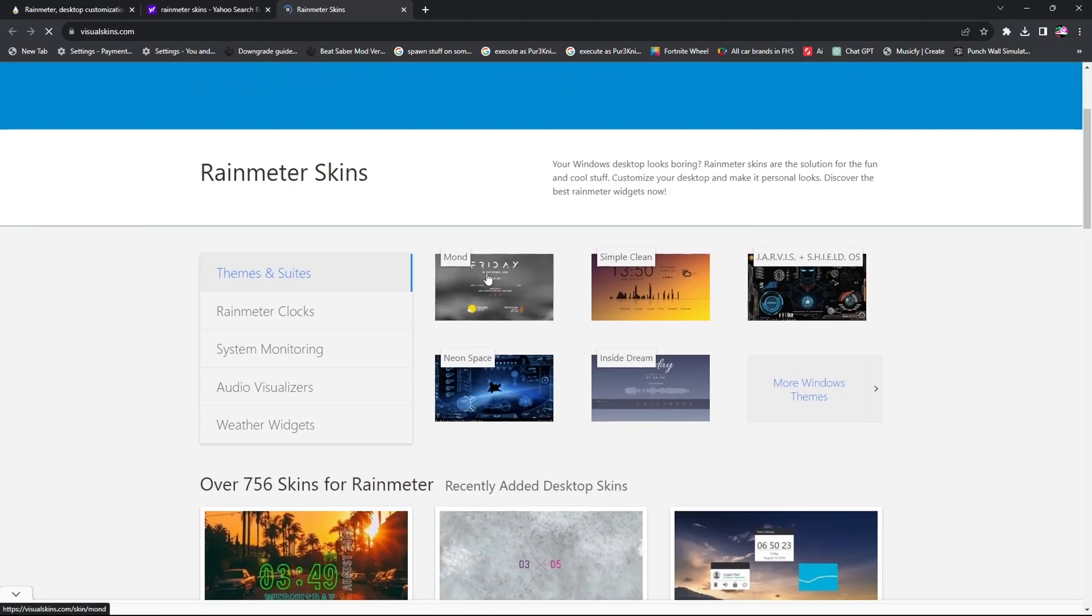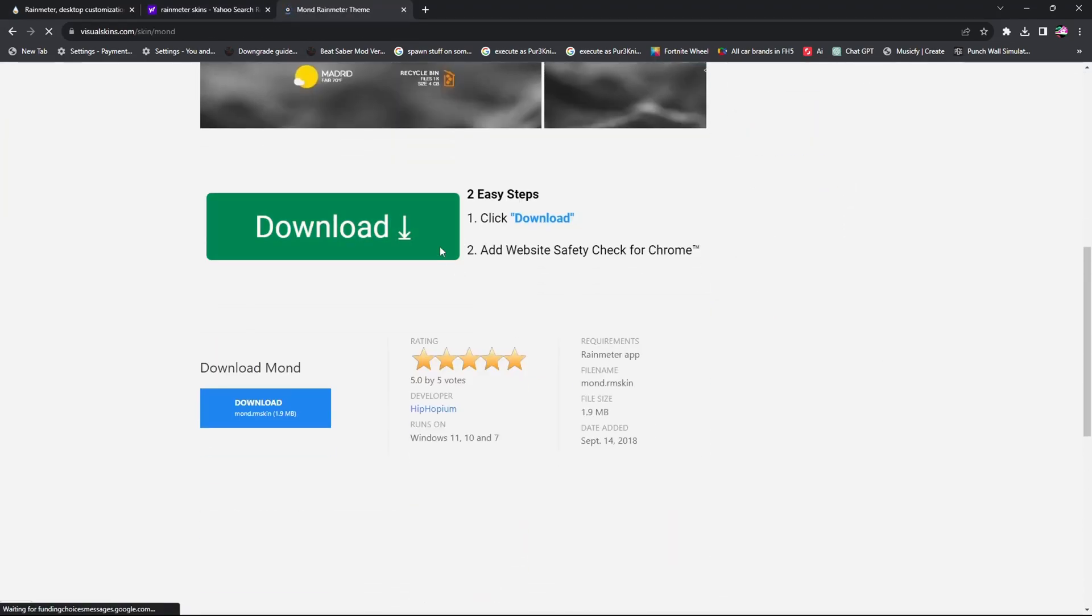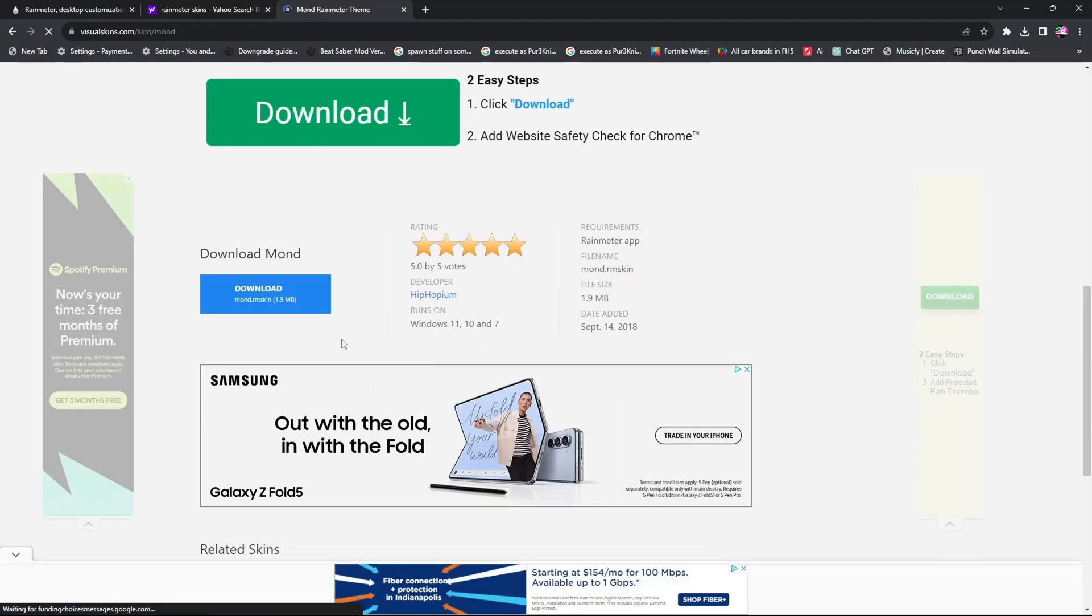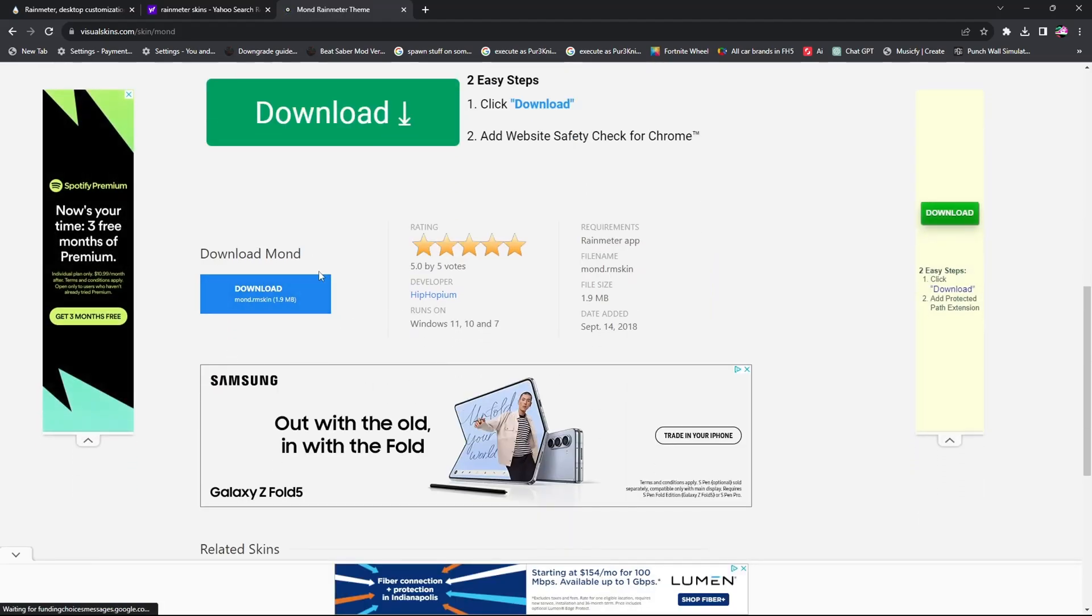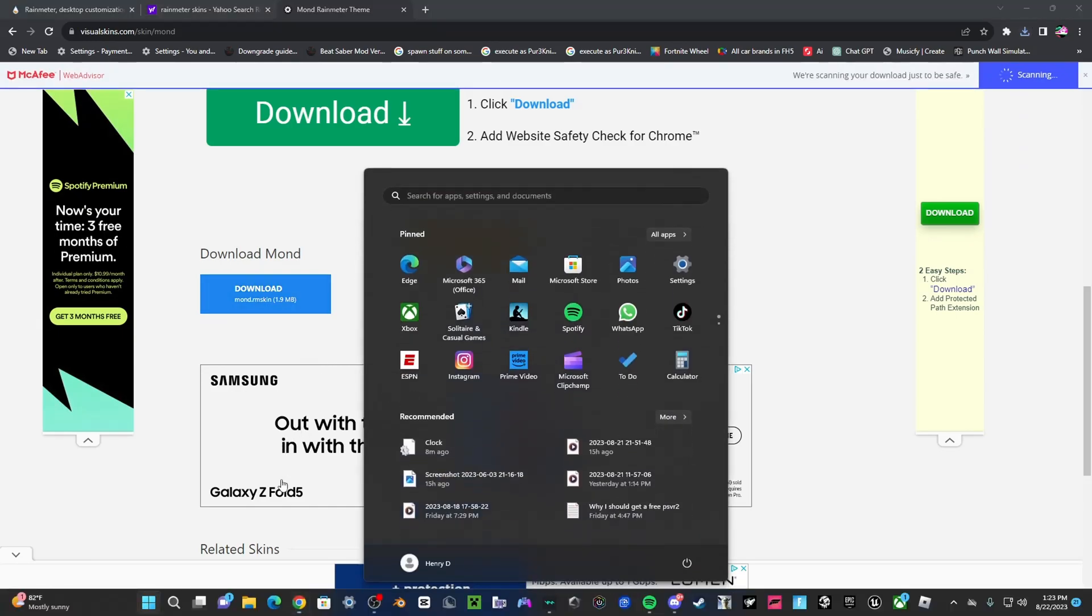Once you're in this, you're going to click on the one you want. You're not going to click on this one. You're going to click on this download right here where it says download and then the name of the font that you're getting.